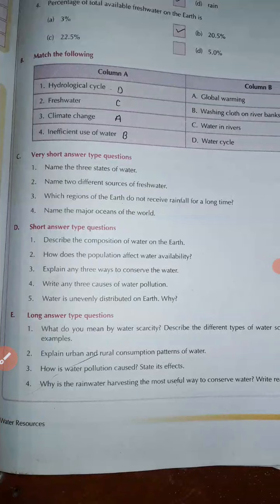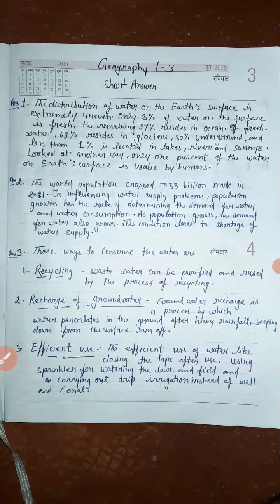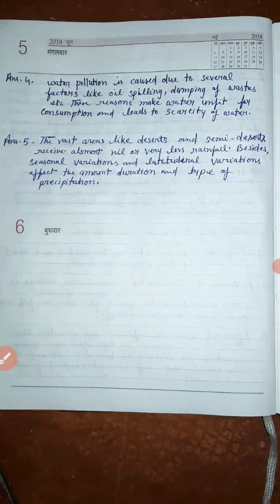Question number five: why is water unevenly distributed on the Earth? The worst areas like deserts and semi-deserts receive almost nil or very less rainfall. Besides seasonal variations, latitude and linear variations affect the amount, duration, and type of precipitation. This completes the short answers of chapter three in geography. In the next video we will discuss the long answers.